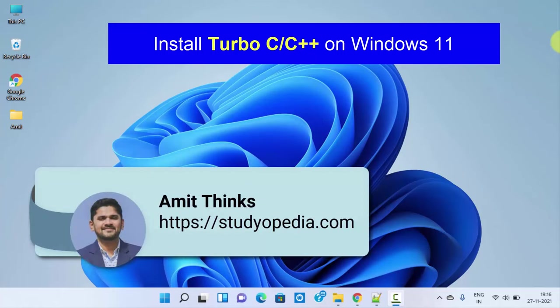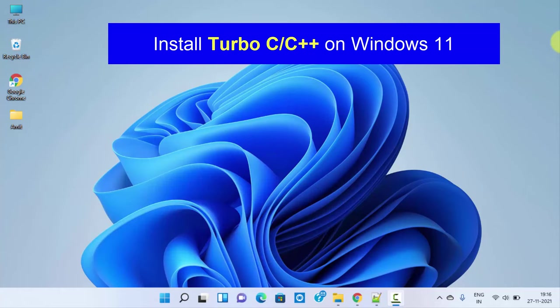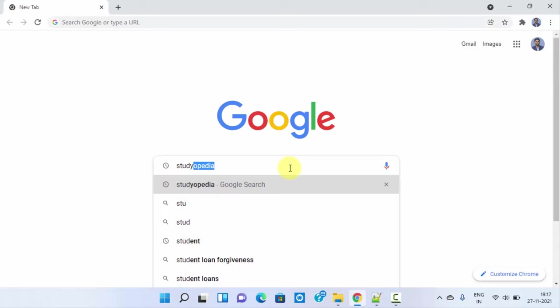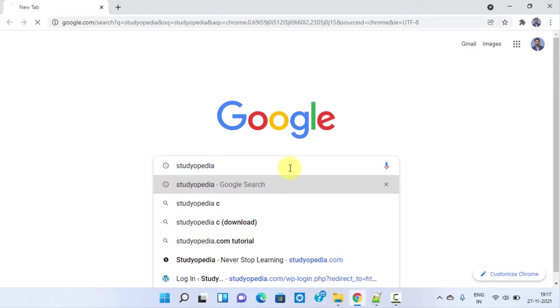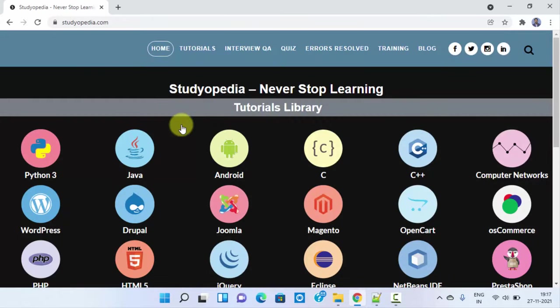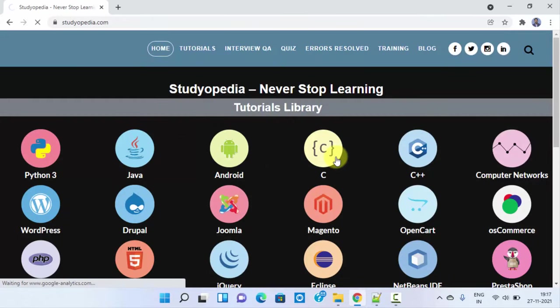Hello guys, welcome to AmitThings. In this video we will see how we can easily download and install Turbo C C++ on Windows 11. It's very easy. First we will download it, then we will install it. Go to the browser—I am using Chrome, you can use any browser. Type Studiopedia and press enter. Click on the website. Go to C tutorial straightaway.